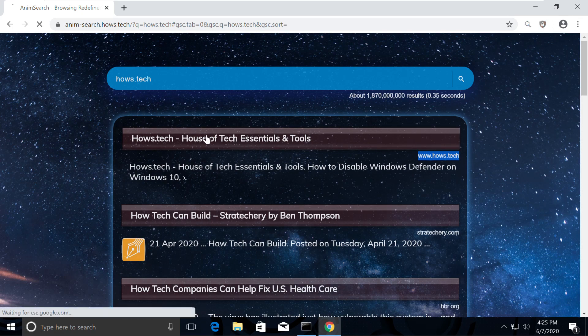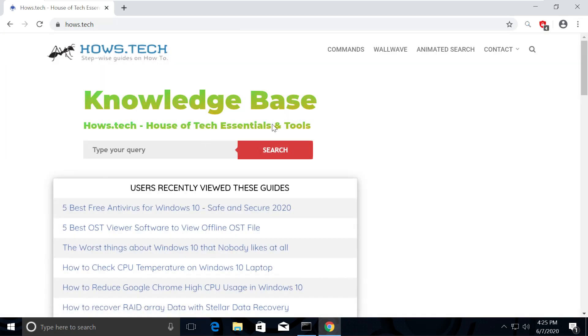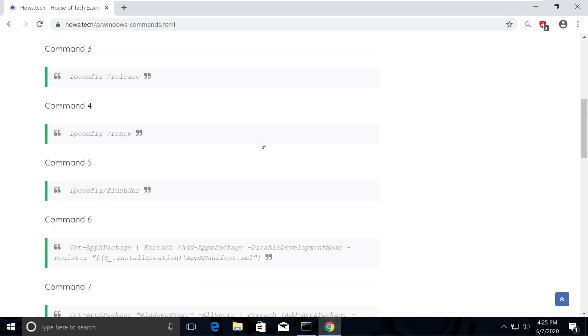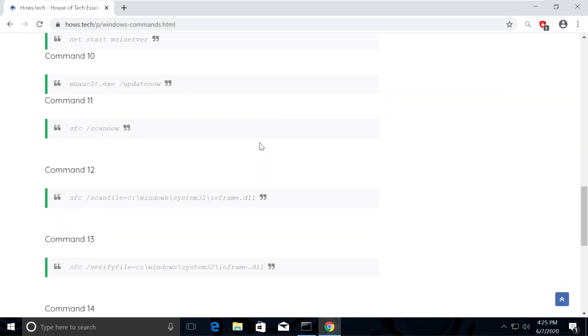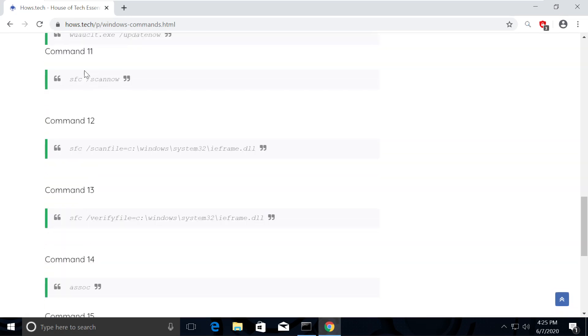Click on the first link which is from hows.tech. Now you will see commands option on top. Click on that. This is the place where we add all necessary commands for the fixes we need. So for this fix,